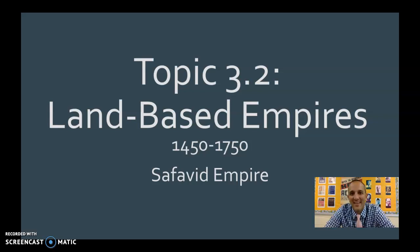What is up, everybody? Mr. Curtis here. Welcome to Topic 3.2. This is on land-based empires from 1450 to 1750.